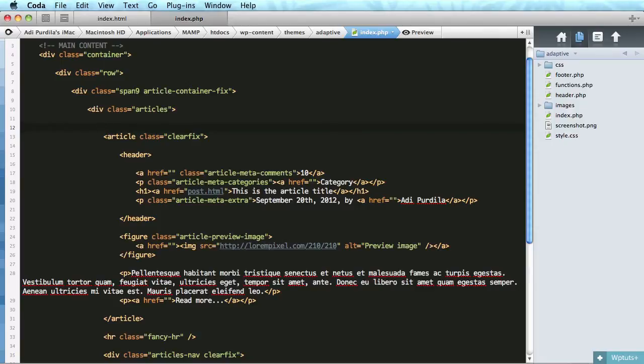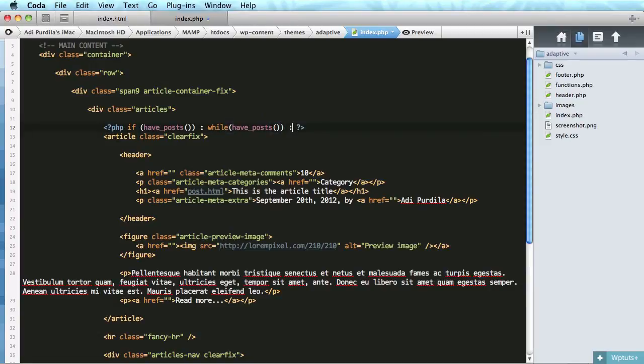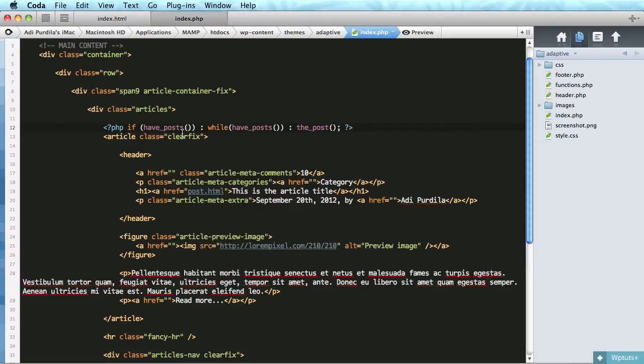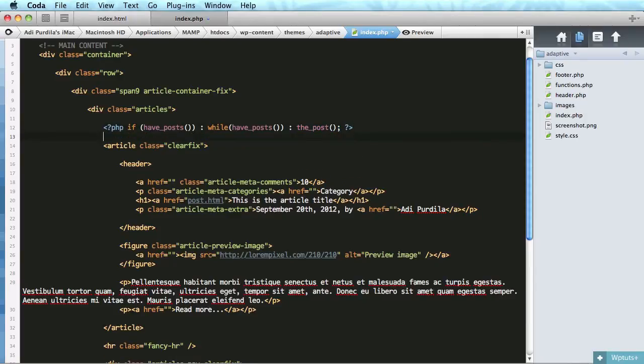Let's begin the loop. Now I must say everything we put inside the loop will repeat for each post that is displayed. So with that said, the loop looks something like this: if we're checking if we have posts, then we'll do while we have posts, we'll do the posts. So have posts is a function that checks whether or not we have any posts to display. So if we have them, while we still have posts to display we'll load the next post.